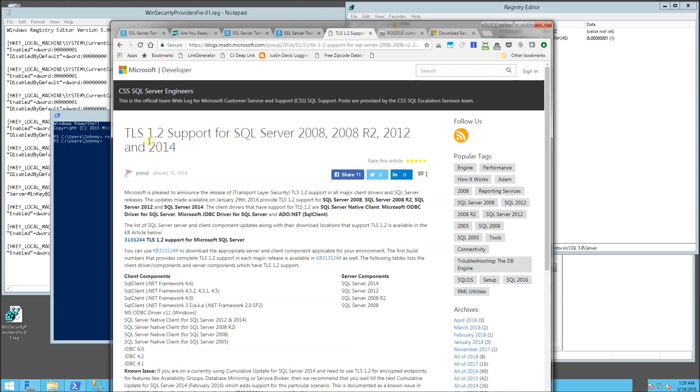if you need TLS 1.2 support for SQL Server, I will also have a link in the description area where you can download that update. So it's just KB3135244.